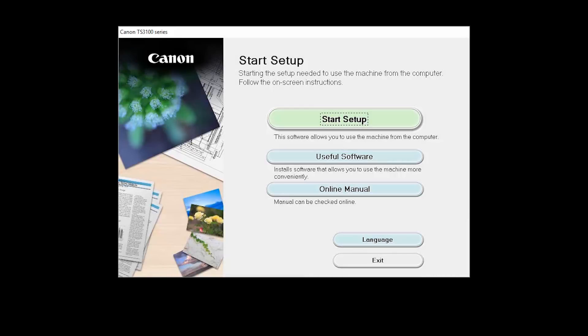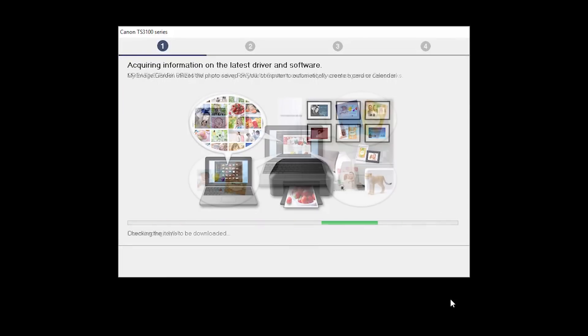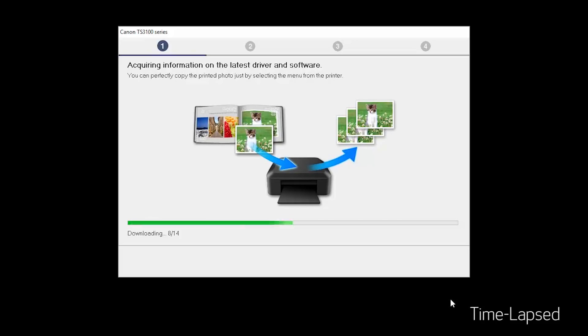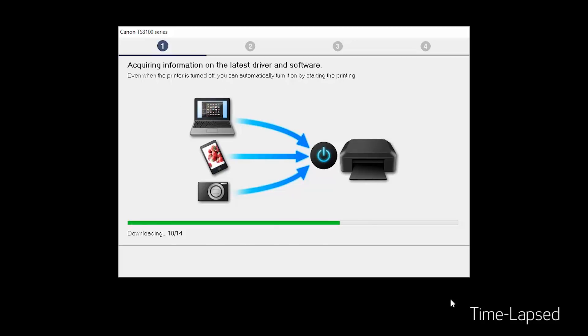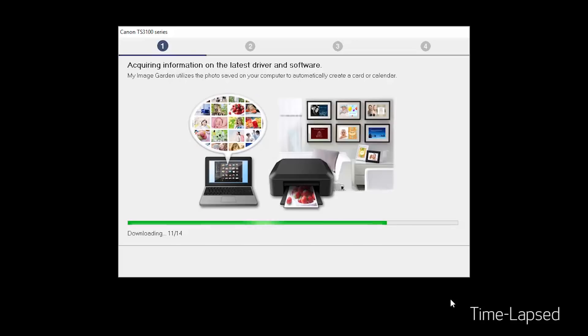Open the downloaded file on your computer to get started. Click on Start Setup. The installation program will attempt to acquire information about the latest drivers and software updates. This may take several minutes.